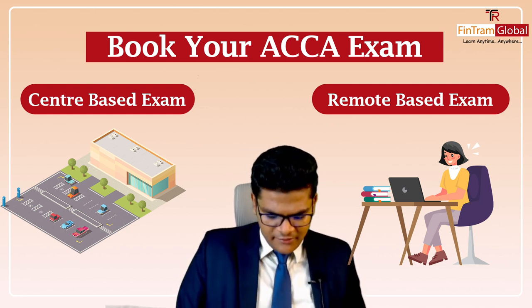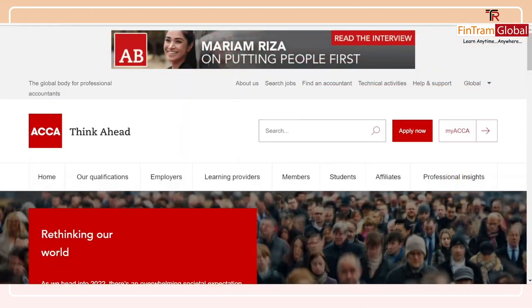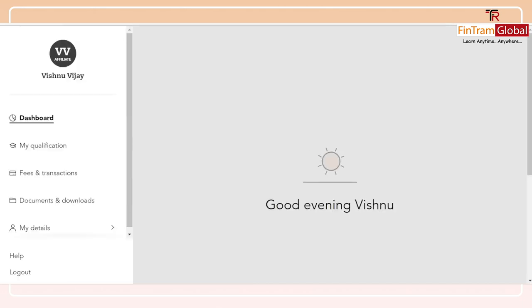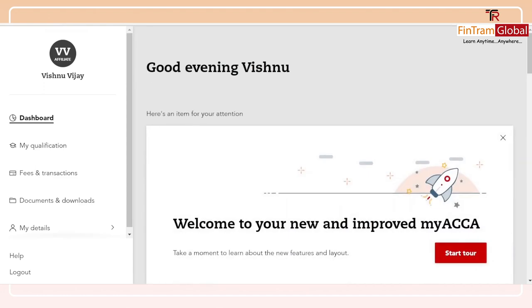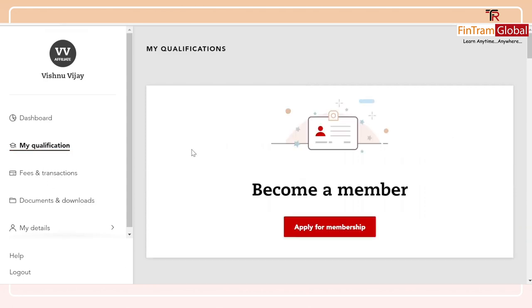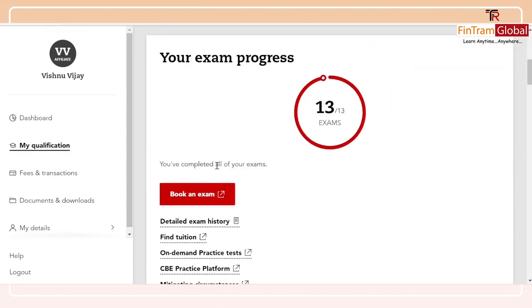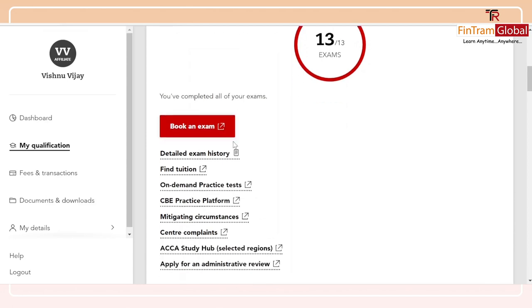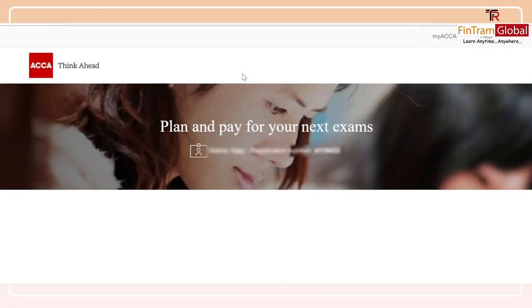This particular process is straightforward, so let's take a look. As you can see here, we have the home page of ACCA, and the first thing you would have to do is sign into your My ACCA account. Now, you have to go to the My Qualifications section, and the status of your exams will be shown there. If you have to book an exam, you can click on this particular link, and that will take you to the exam planning window.